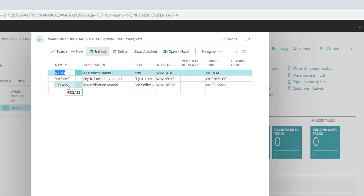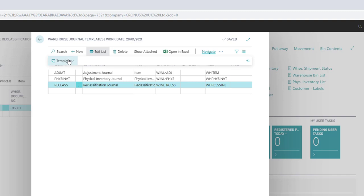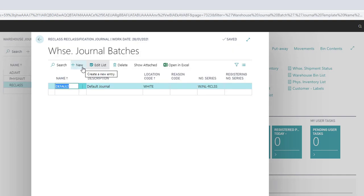Select the type of journal you want to make a new batch for, and go to More Options, Navigate, Template, Batches. Then click on New to create the new batch.